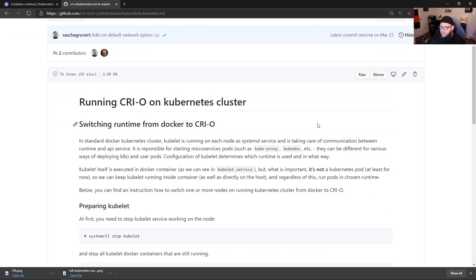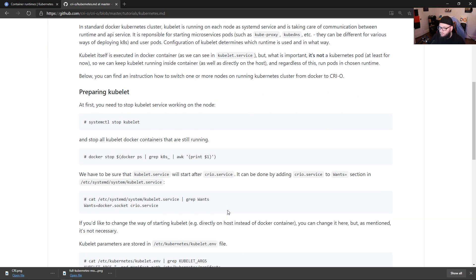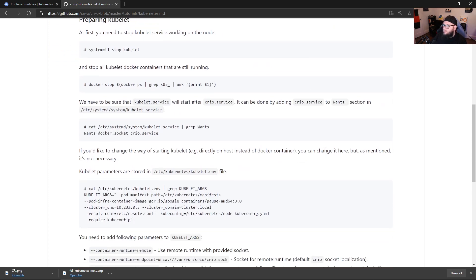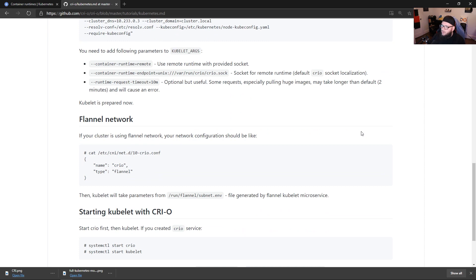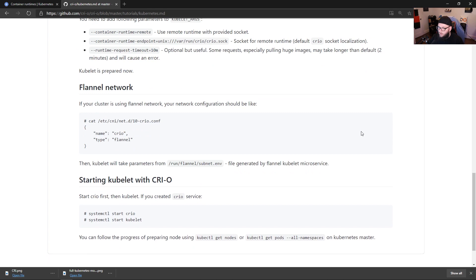So right here, right off the bat, we can see switching runtime from Docker to CRIO. And you can scroll down here and you can see things like how to prep Kubelet. So the first thing you'll have to do is you'll have to stop Kubelet, you'll have to stop Docker, then you have to ensure that Kubelet service will start with the CRIO service. Scrolling down here, you can see what needs to be in that /etc/kubernetes/kubelet environment file, you can scroll down a little bit here, we'll see what parameters are needed for the Kubelet arguments. We'll see the flannel network, you can set up flannel here. Now flannel is just another network framework.